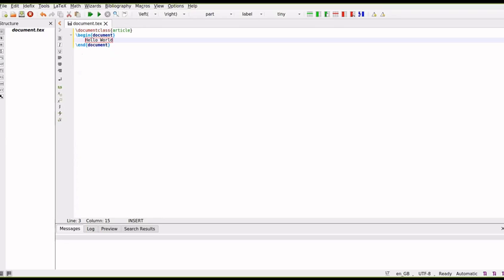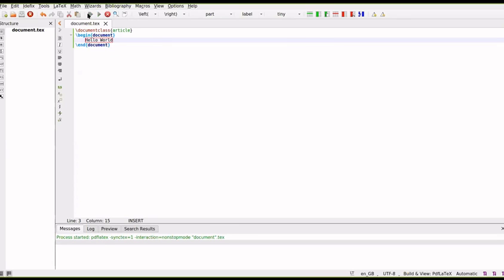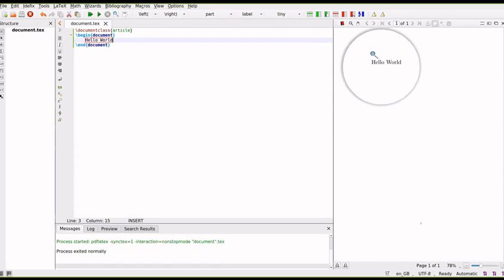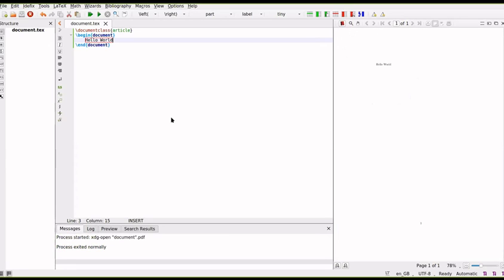Hello world - you start with hello world. And there is an option here called build and view. So if you click on this you can see that it will generate the PDF document on the right side with the content hello world. So this creates a PDF document with the content hello world.